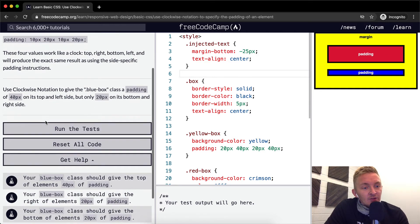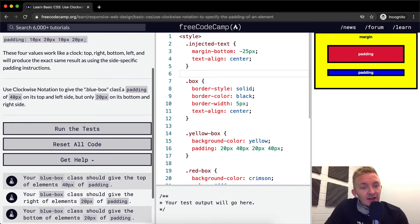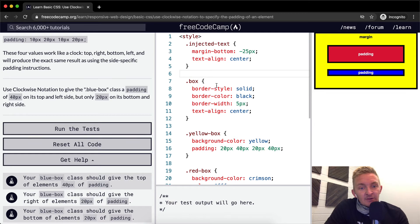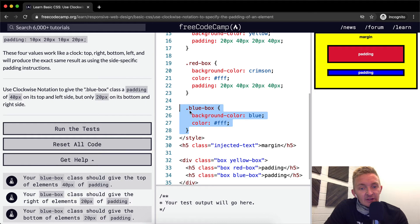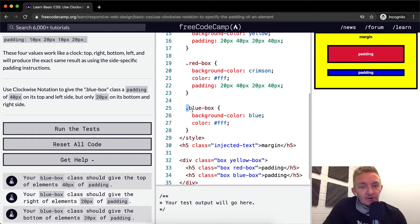Now we want to use clockwise notation to give the blue box class some padding. Here we've got our different CSS classes, and this is the blue box one. The class is distinguished with a period - classes use periods in CSS.